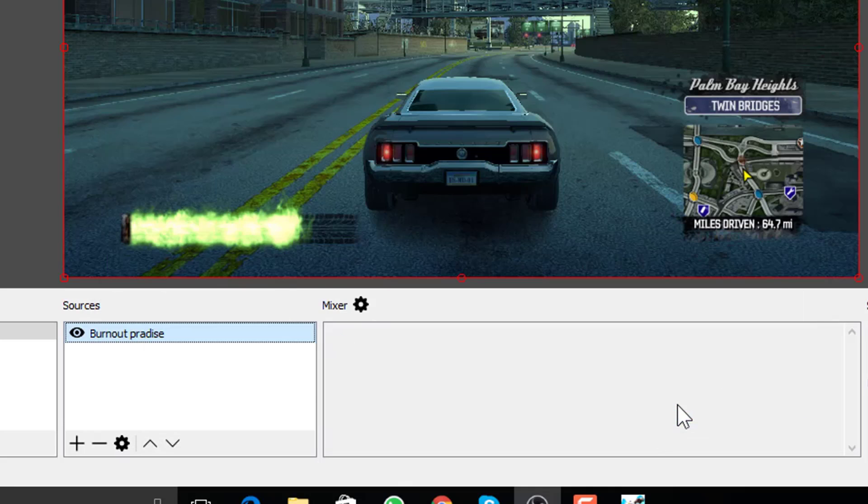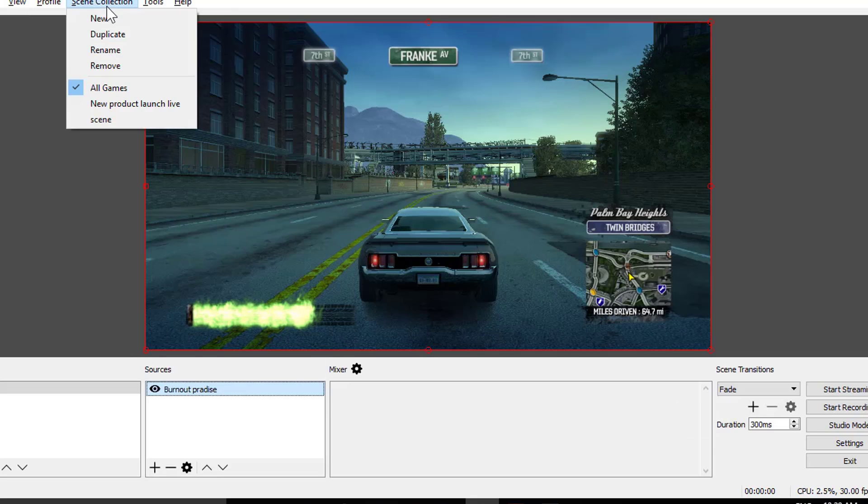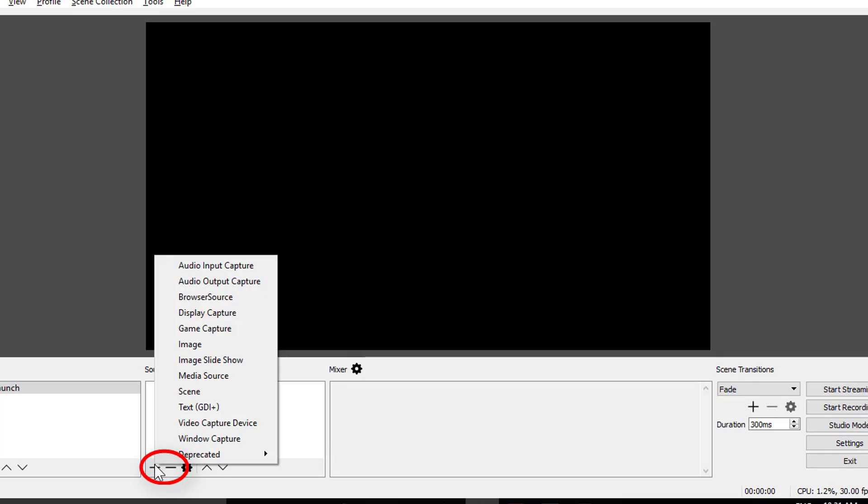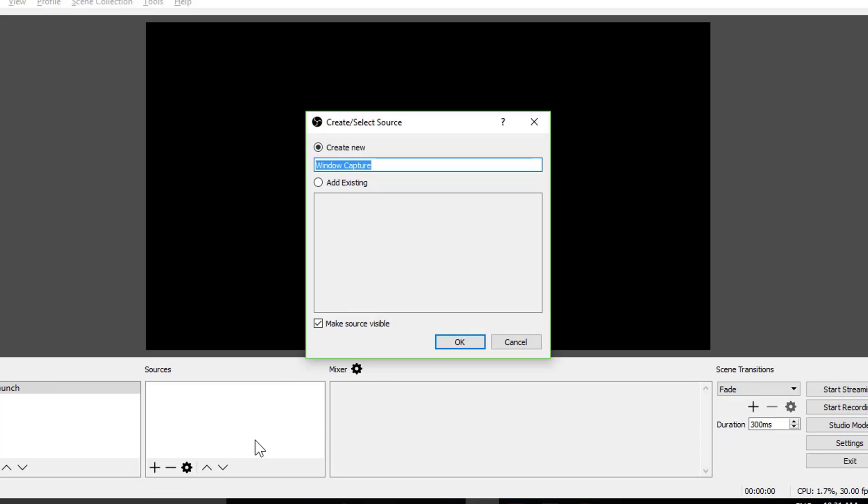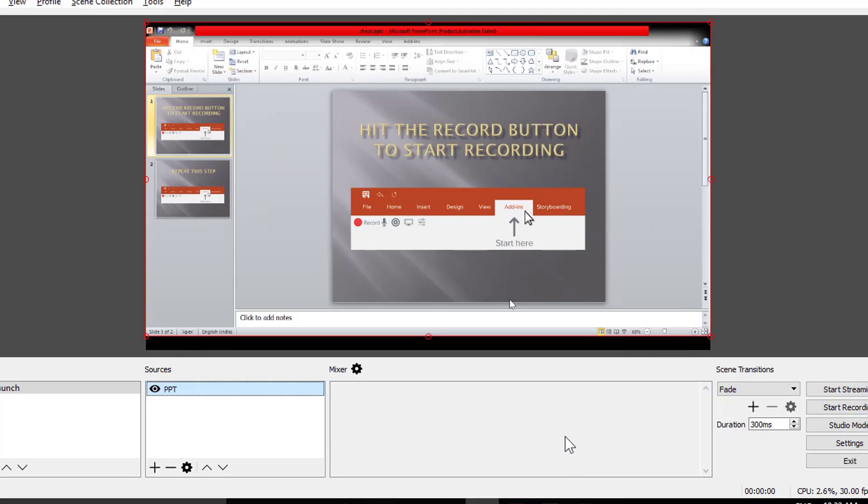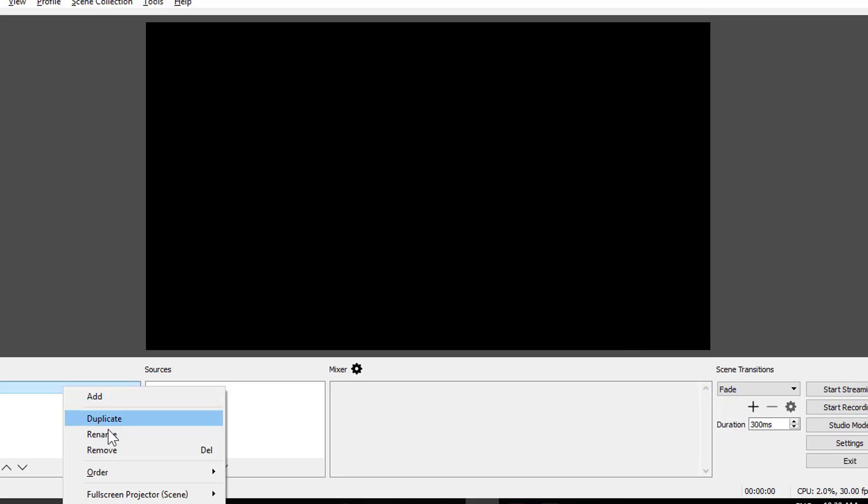Now let's create a scene for new product launch. Rename the scene through right click. So what are the ideas, I mean there can be a PowerPoint presentation display for which you may want to choose window capture. Choose the presentation from this window. You will see the presentation in this box. If that's open in the background, check these two boxes, capture cursor and multi adapter compatibility.